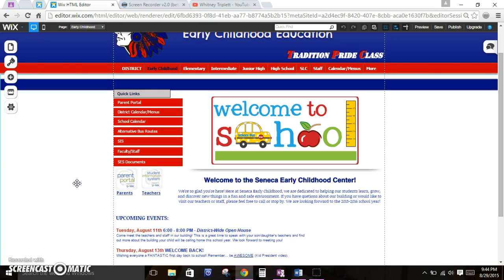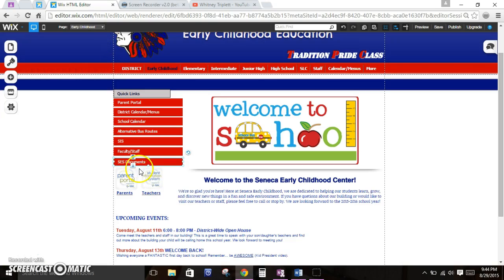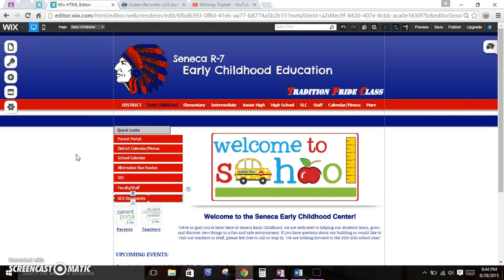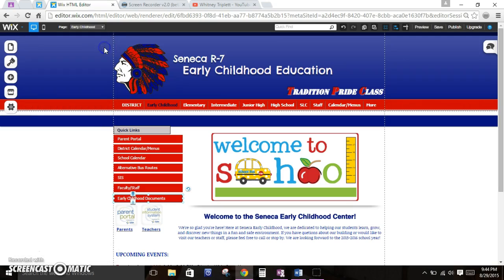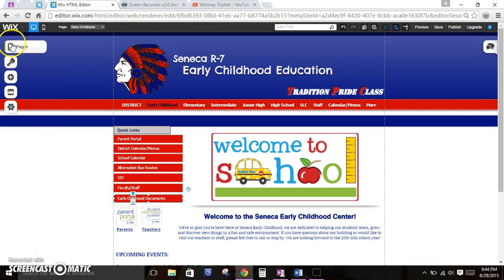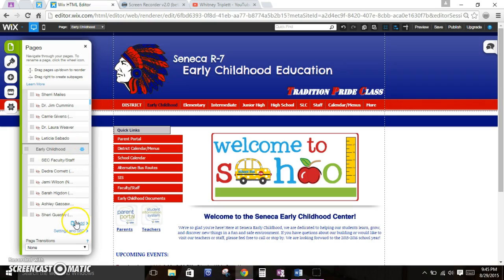If you ever notice that a link is not working, for example, when I click on SES documents, I happen to know that we don't have a page for the SES documents yet. Whoever's working on that page, I believe it's Kara and Lisa King, Kara Weber and Lisa King. The two of you can come up with the documents that you think that parents and students or whoever are going to need, be it newsletters or whatever you need. I just realized this is actually the early childhood, so I actually need to rename that early childhood documents. When you guys come up with a list of documents that you think are necessary for the parents, then you will go into pages.